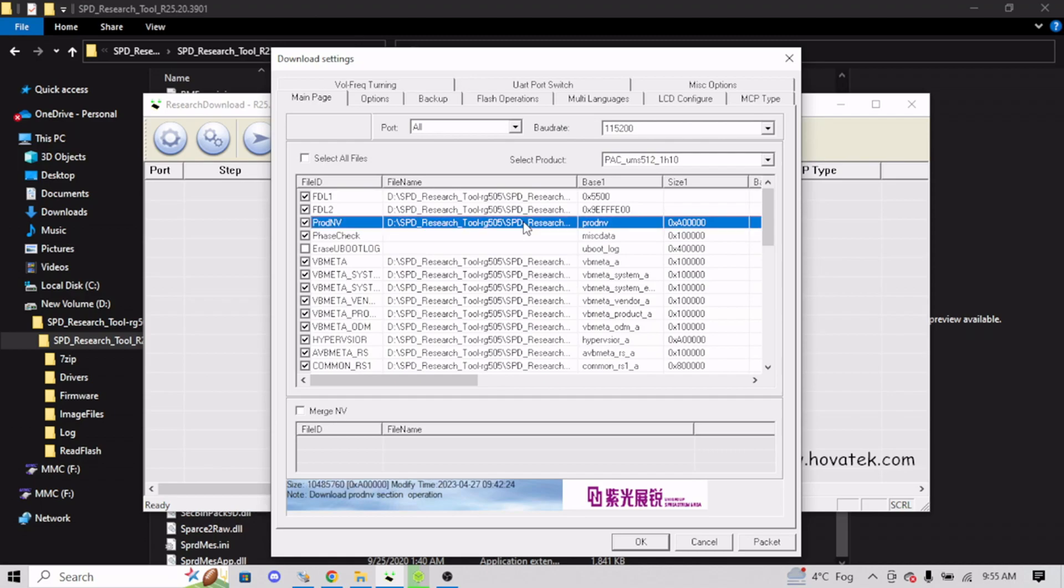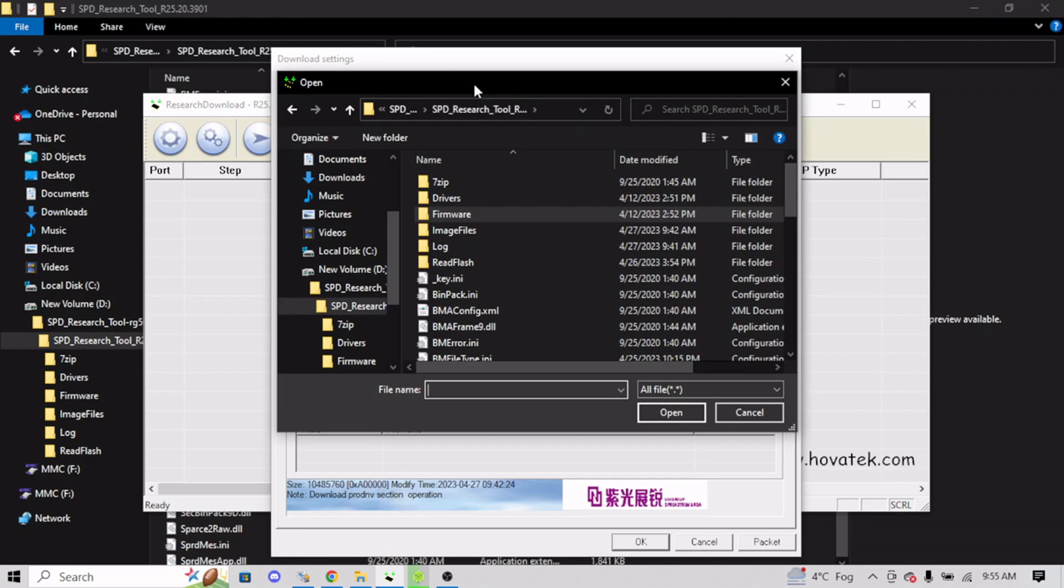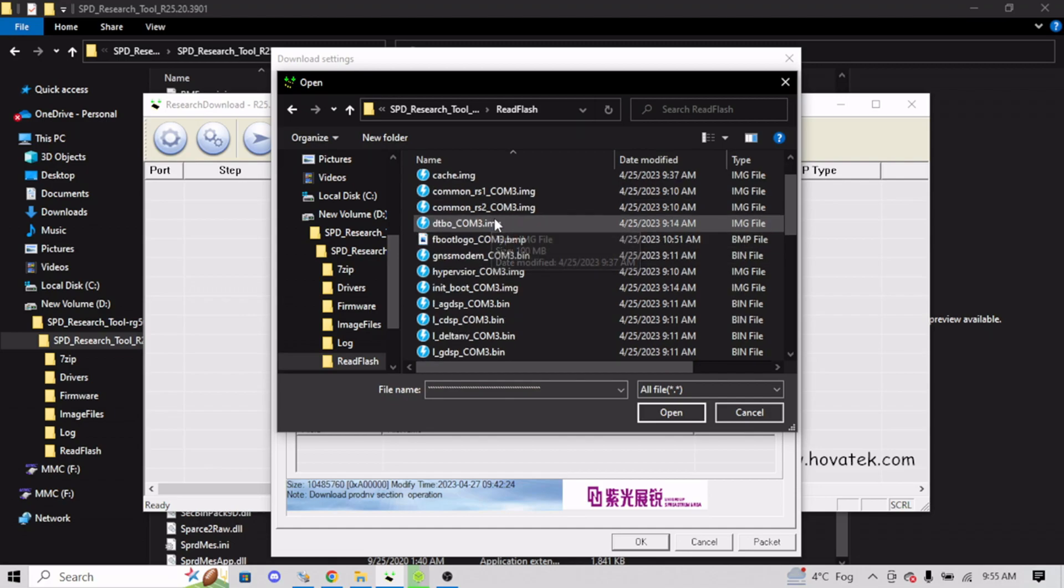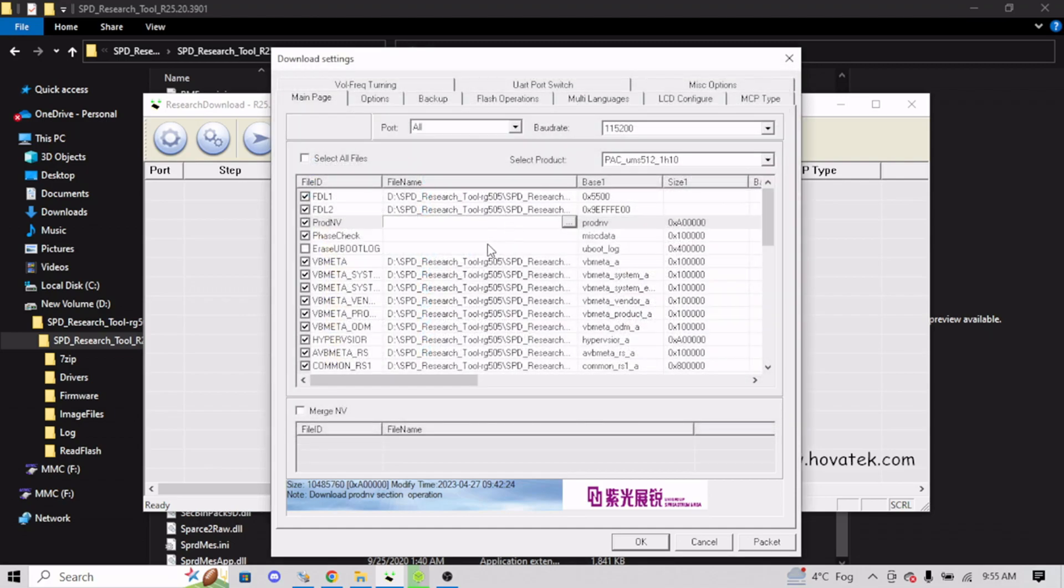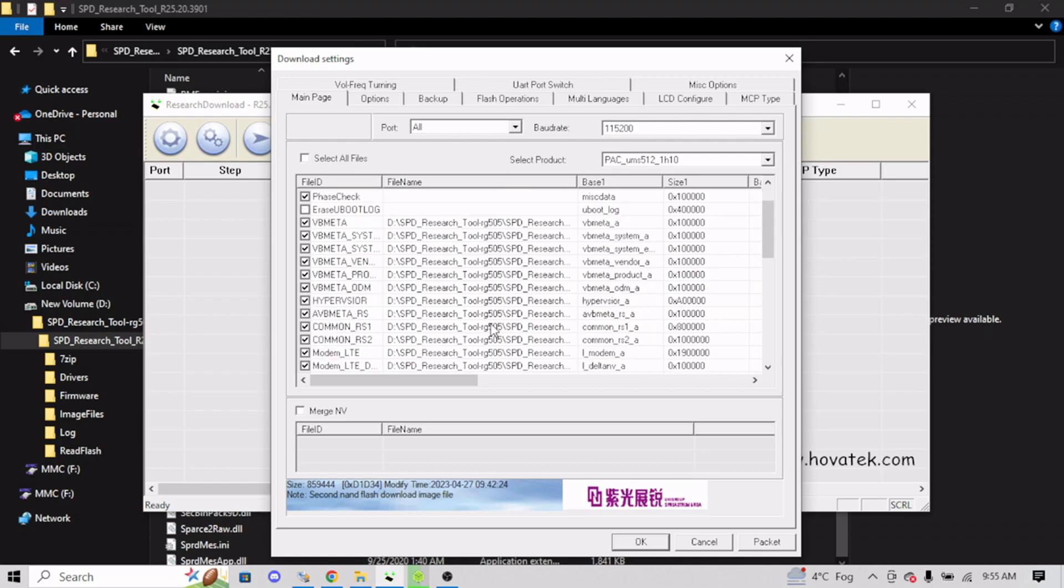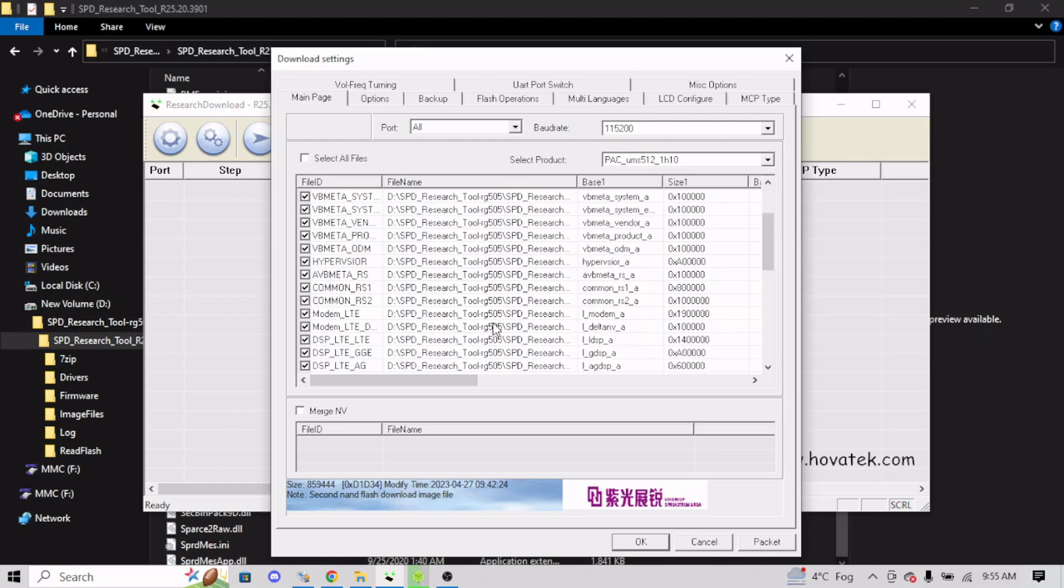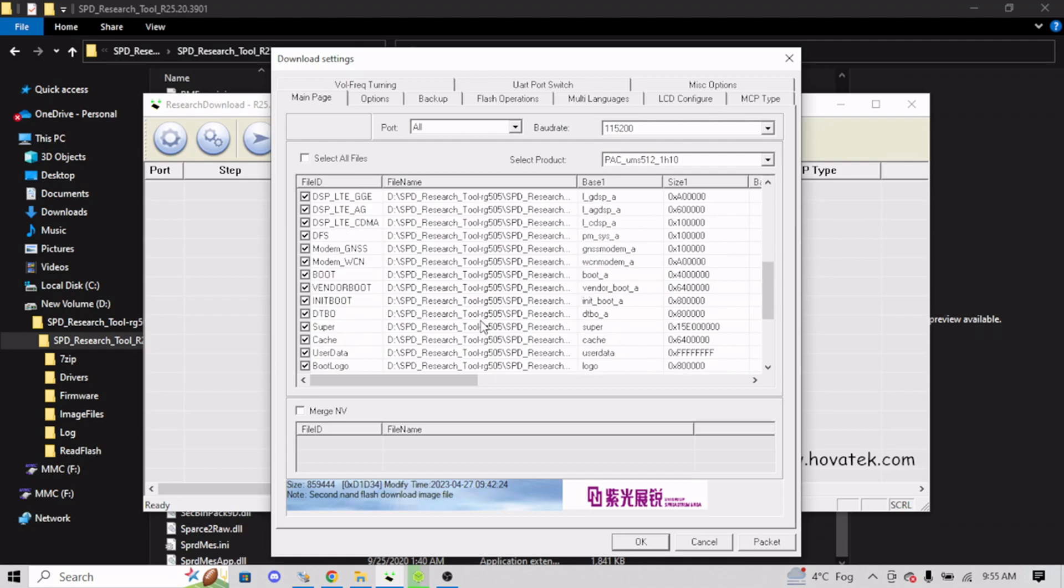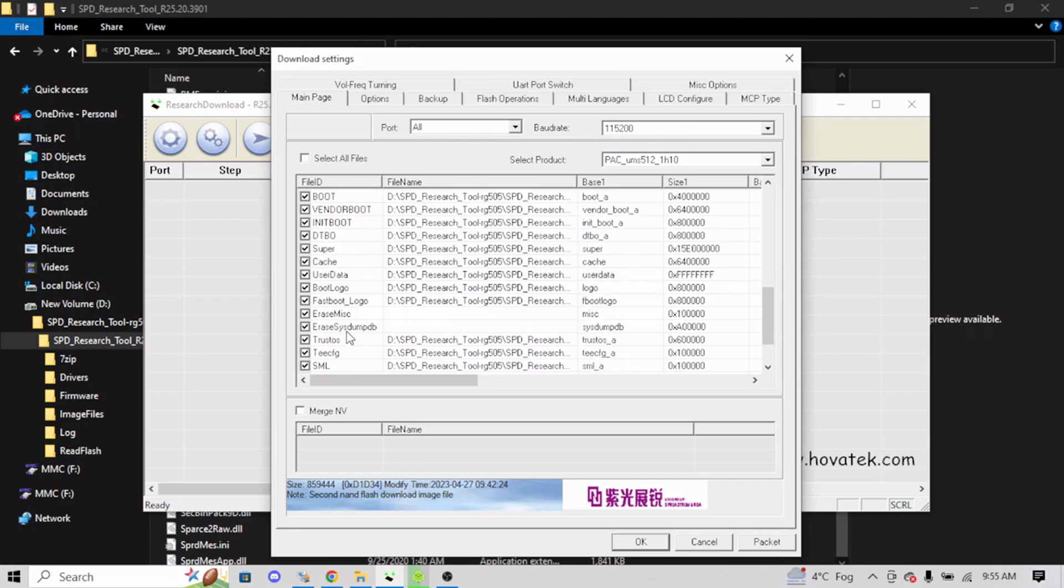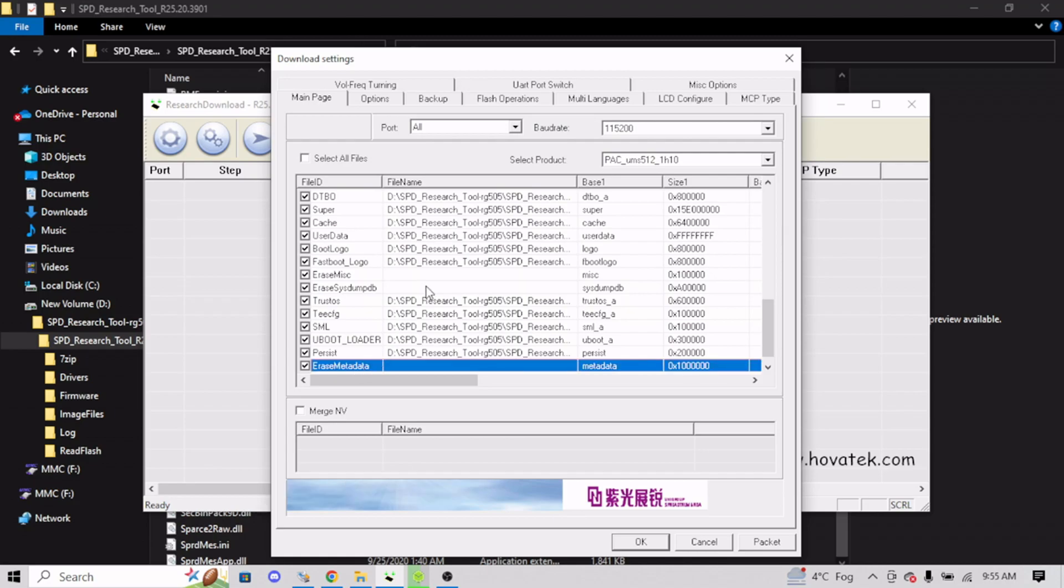So let's do an example. You want to do your ProdNV, click that. Then you're going to want to navigate to ReadFlash. And you're going to want to repeat that for every file down. So you're going to want to do all the VB Meta, the Hypervisor, all of that stuff, Common RS1, RS2, Boot, Vendor Boot, Init Boot, DTBO, Super Cache, User Data, the Logos, you want to ignore these, Erase MISC, and Erase SYSTEMP, TrustOS needs to be replaced, tConfig needs to be replaced, SML, UBoot needs to be replaced, Persist needs to be replaced, and ignore Erase Metadata. So you're going to want to go through and do those all one by one.